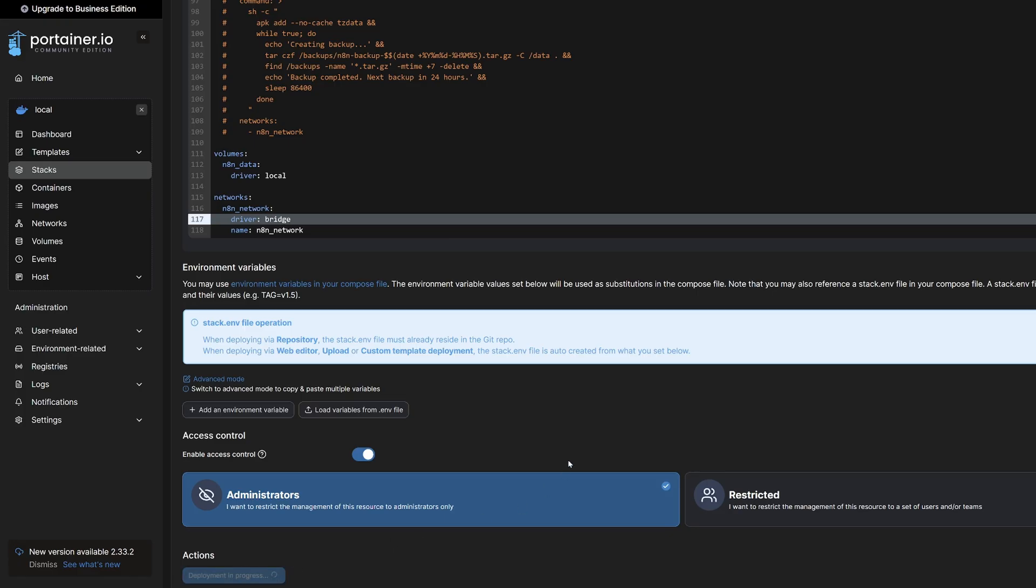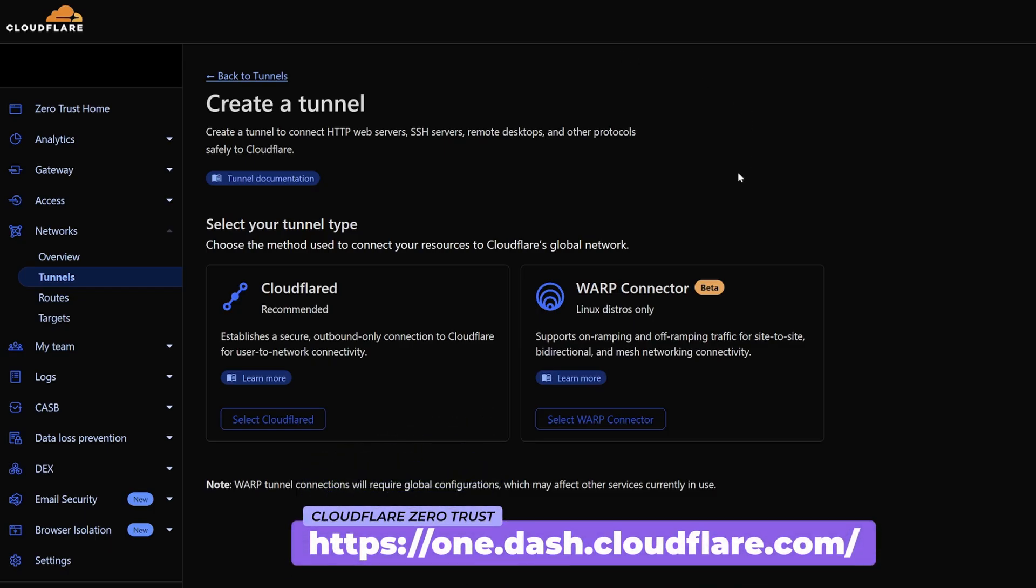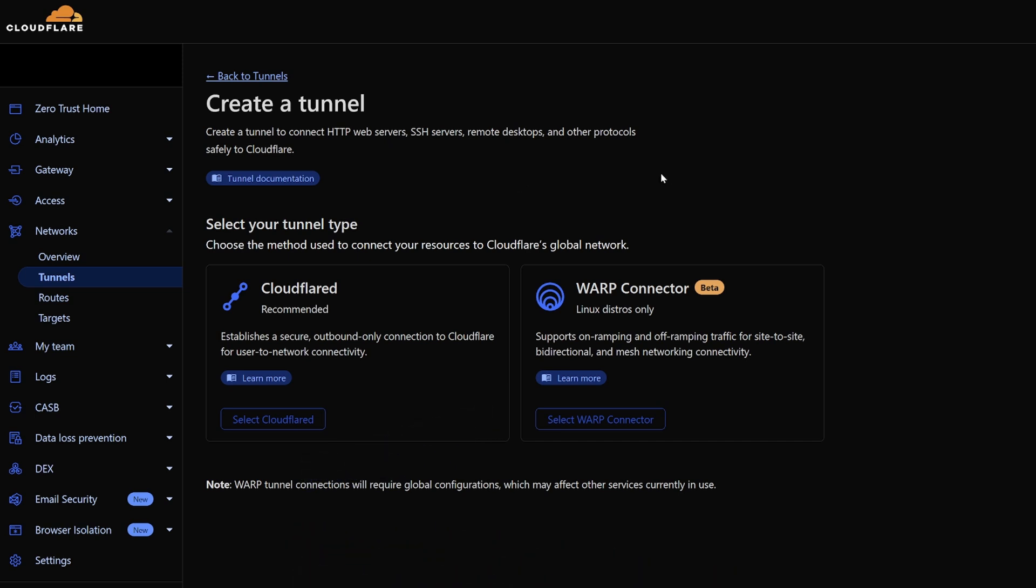So what that's going to do is pull the N8n image down from docker.io and we can see it's got deployment in progress. So while that's deploying, I'm going to jump into Cloudflare. I'm going to go into my Zero Trust dashboard and I'm going to create a tunnel so that I can connect to N8n. So we'll come down to networks and select tunnels.